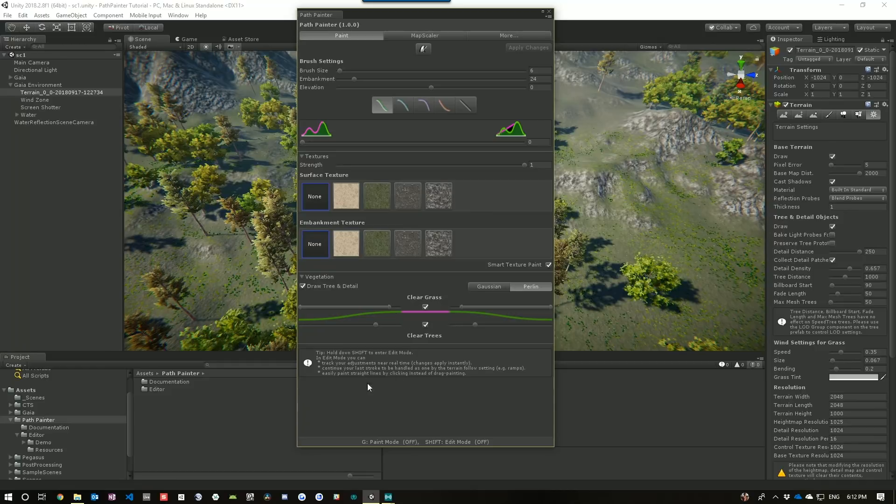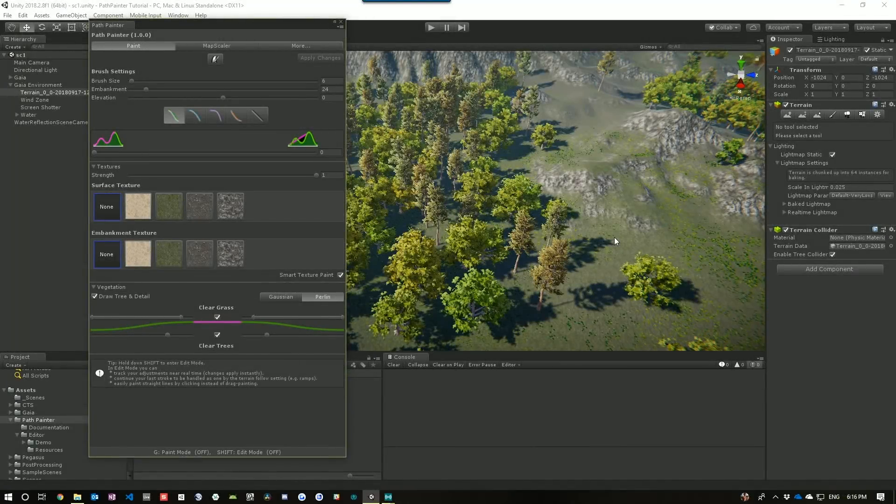And finally, we have some information about the hotkeys and the current status of the hotkeys. So, let's paint a path and explore what the different settings do.